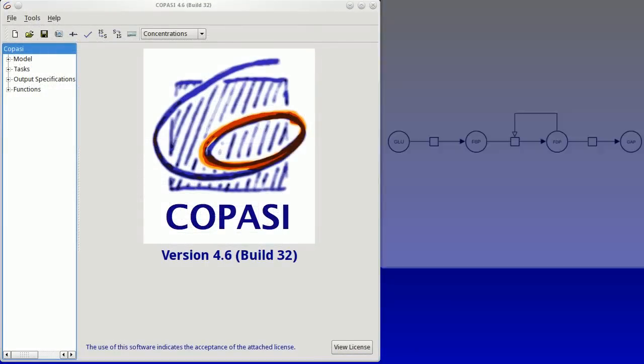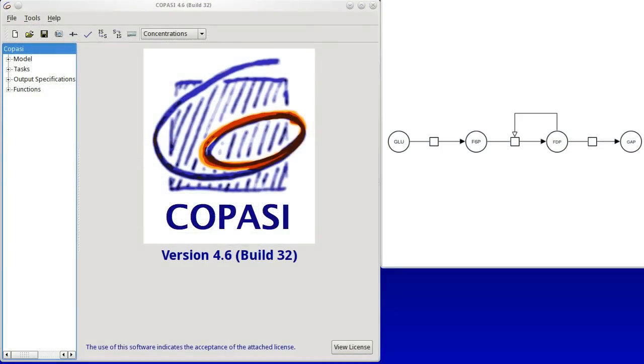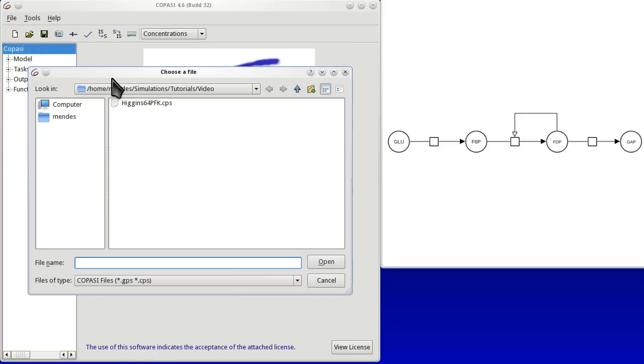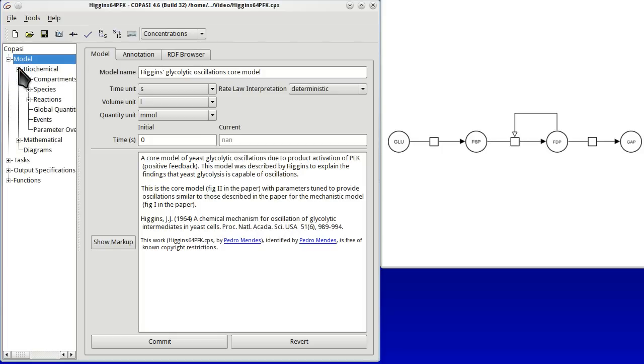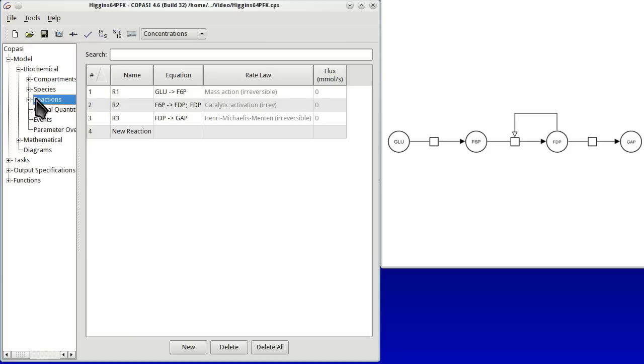Now let's look at another model. This is a model of a linear pathway with a positive feedback. We load the model. Now we can again see the model. There are a number of reactions like in the diagram.